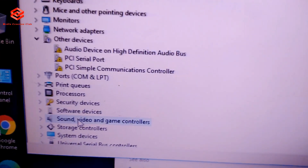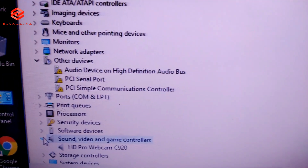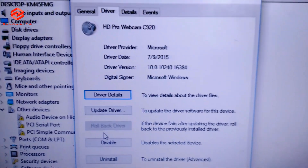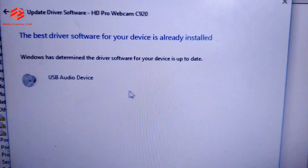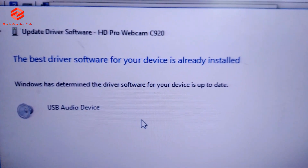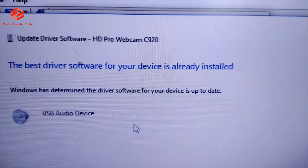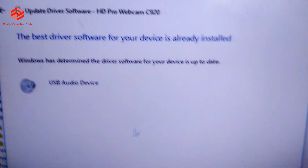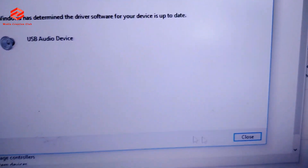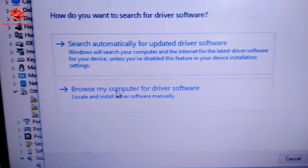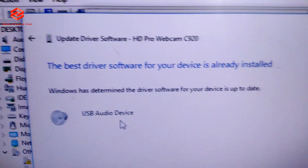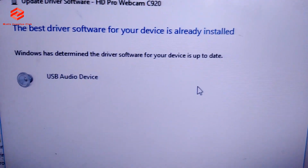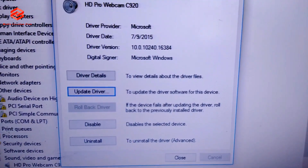As you can see the sound device - once you go check and update drivers, it says the best driver software for your device is already installed. Windows says all is okay. Even if you select manually, also same thing. This one is the USB camera - same issue. So how are you going to solve the problem?